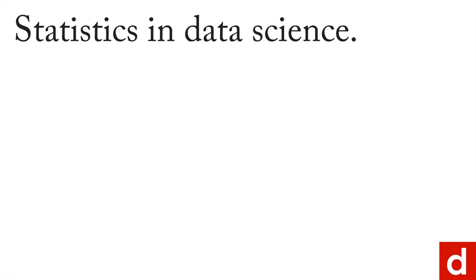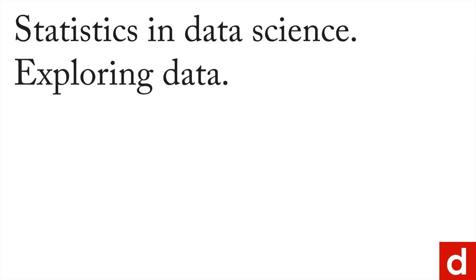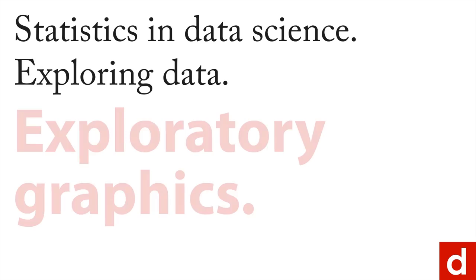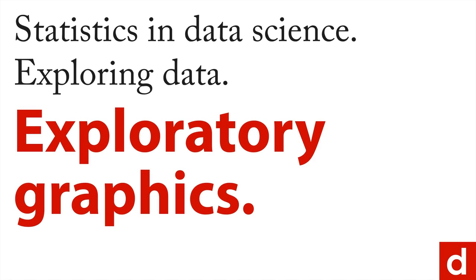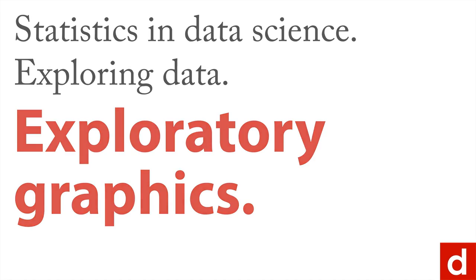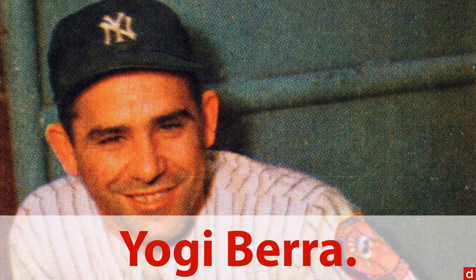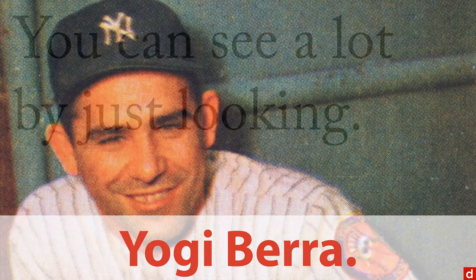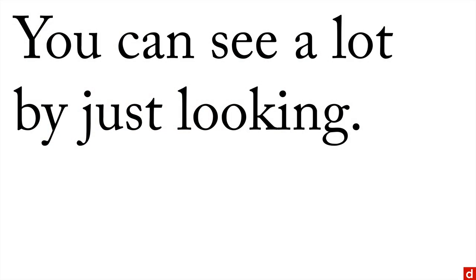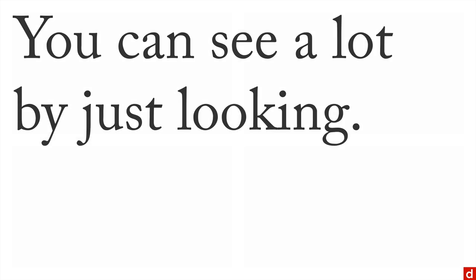As we move in our discussion of statistics and exploring data, the single most important thing we can do is exploratory graphics. In the words of the late great Yankees catcher Yogi Berra, you can see a lot by just looking. That applies to data as much as it applies to baseball. Now there's a few reasons you want to start with graphics.